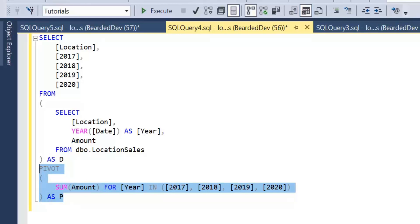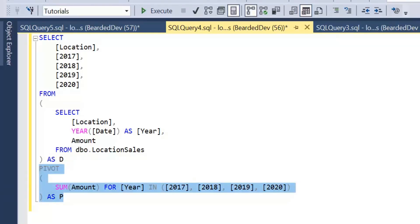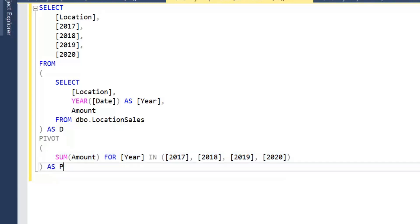We can have a go at writing this out ourselves as a case statement, which is what we're going to be doing in this video — achieving the same thing but using case statements instead. Now it's important to note that this doesn't mean you should never use the pivot operation. Pivot is beneficial; when we use it, we can clearly see what we want to do with the data. Whereas case statements are not as clear — they become a bit verbose and not as straightforward.